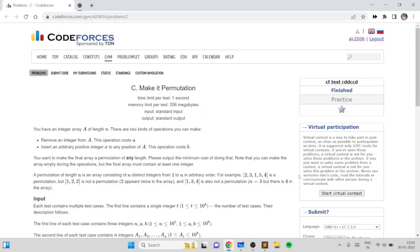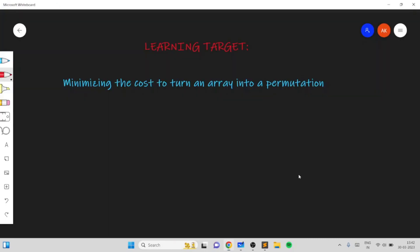Hello everyone. In this video I will go over my solution for the problem named 'Make It Permutation' taken from today's Codeforces round. This problem is an excellent problem which will teach you how to minimize the cost of turning an array into a permutation.